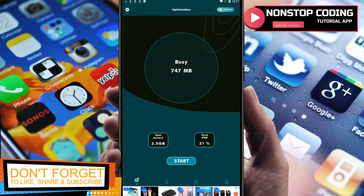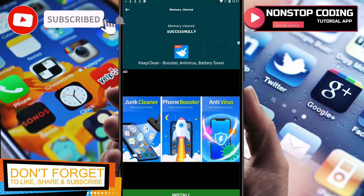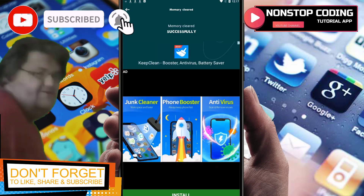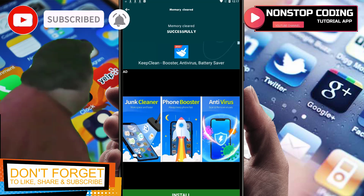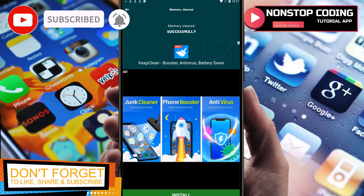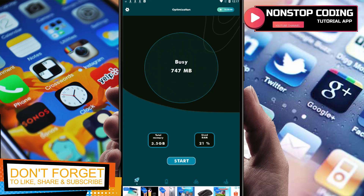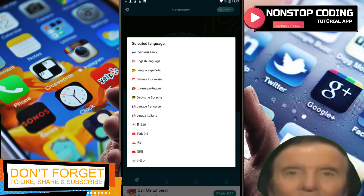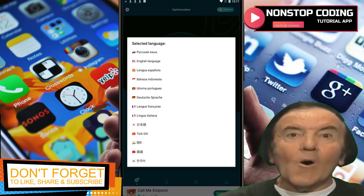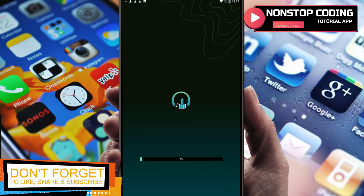Free memory — memory cleared successfully. There are really a lot of ads, which is not ideal. Optimize has completed. We can go to Settings where you can change the language — for example, English to Japanese. Let's leave it as English.